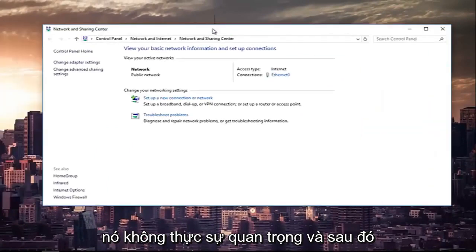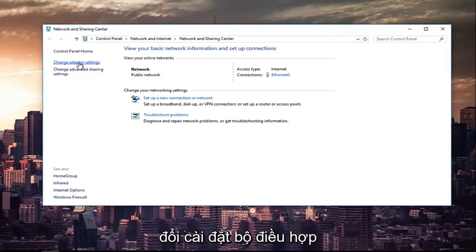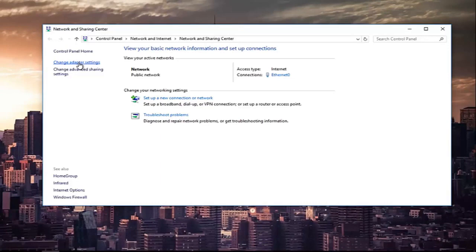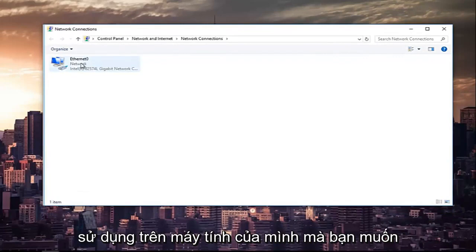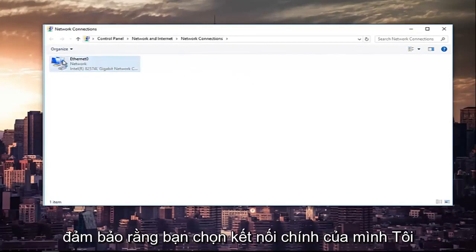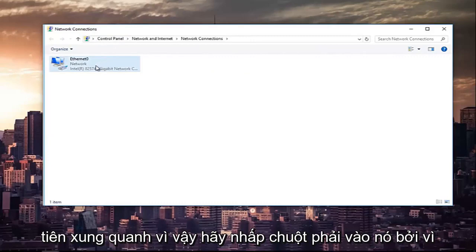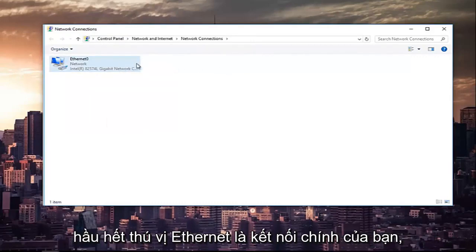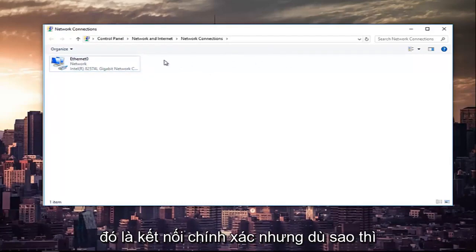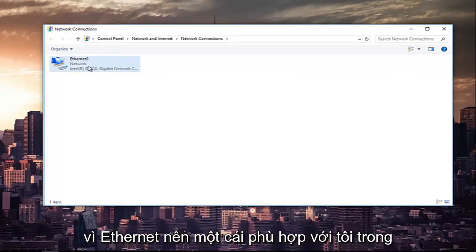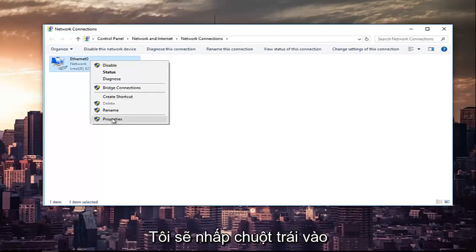You can also access this by searching it in the start menu. Then at the top left you're going to left click on the hyperlink that says Change Adapter Settings. Whichever primary adapter you are using on your computer you want to right click on it. Most of you are not going to be using ethernet — it might say WiFi — so right click on the correct one and then left click on the Properties button.